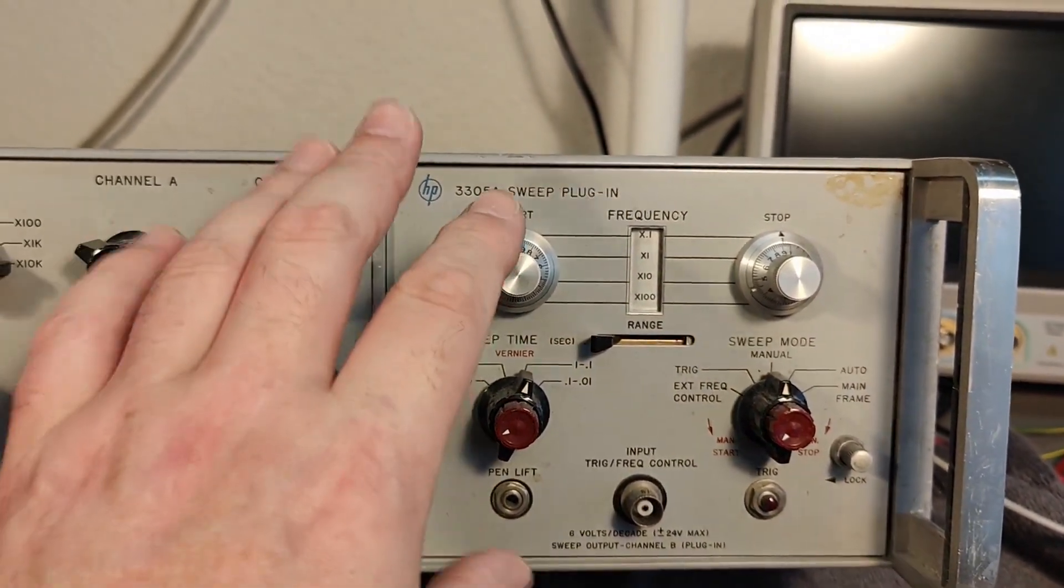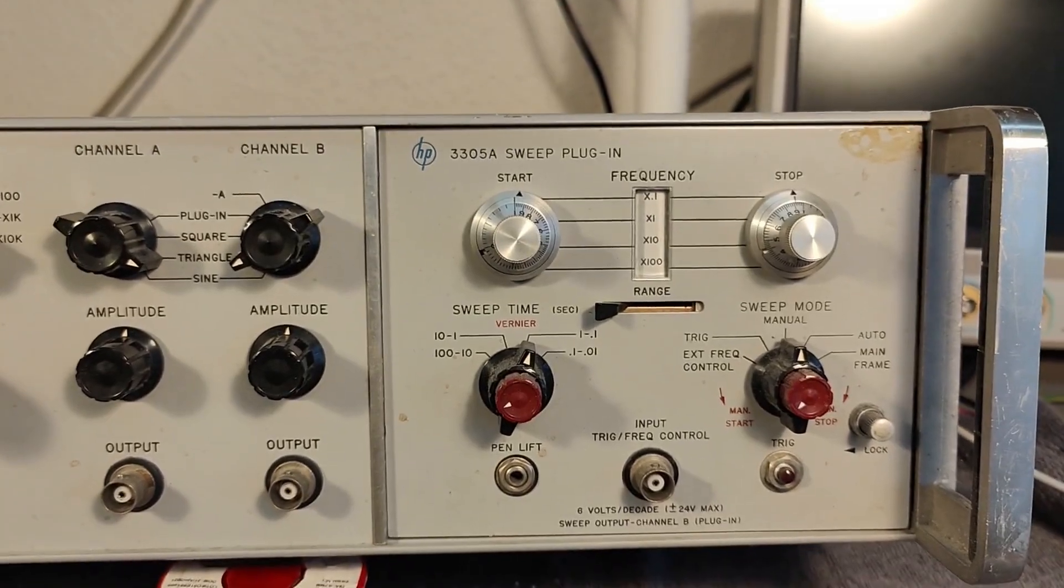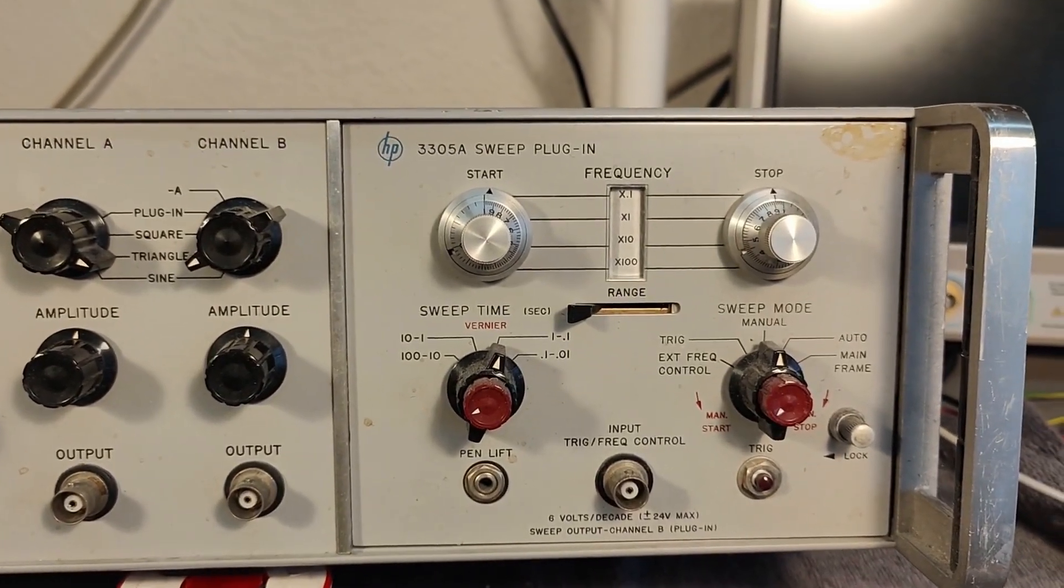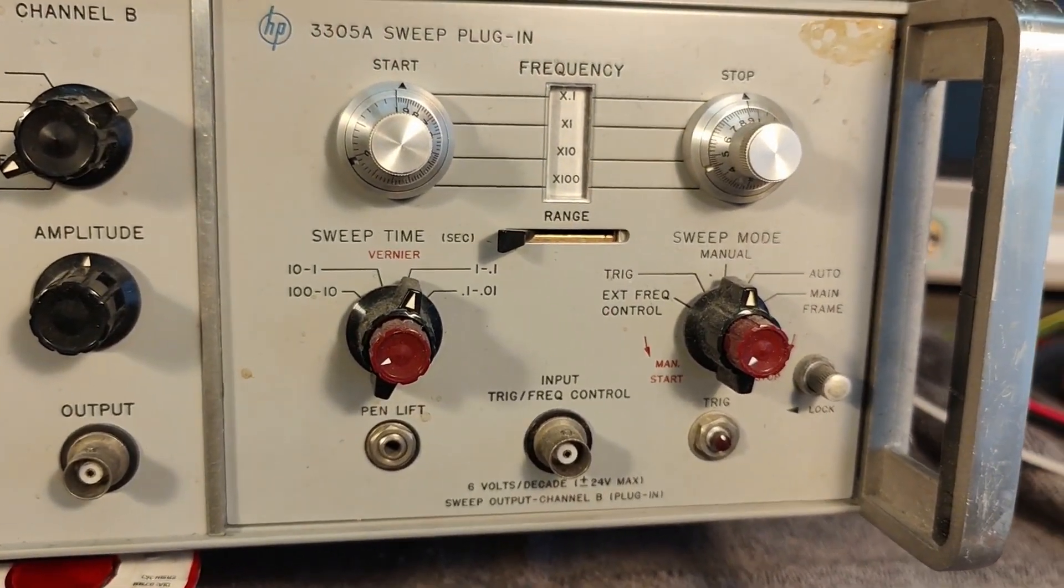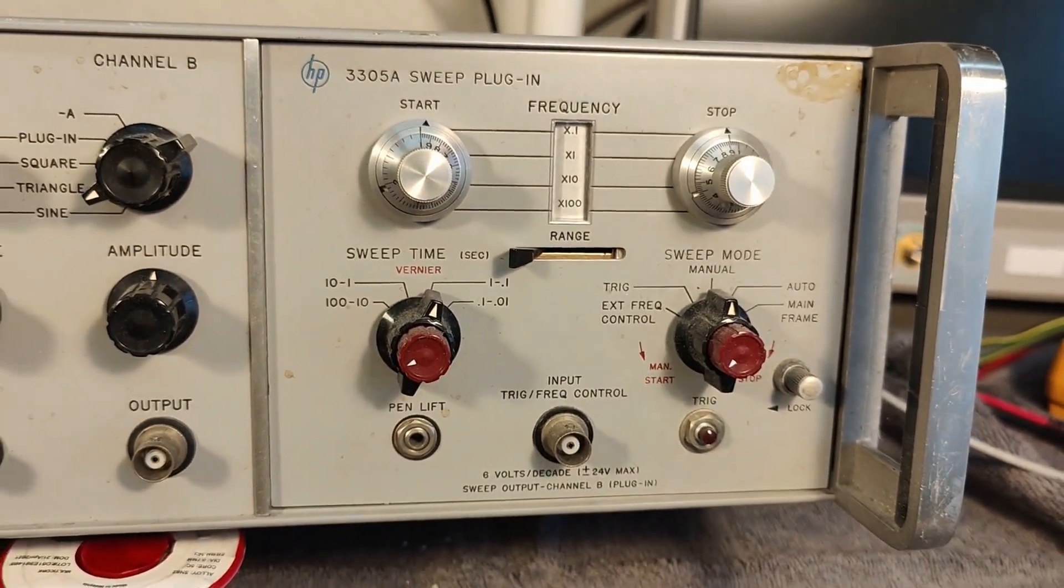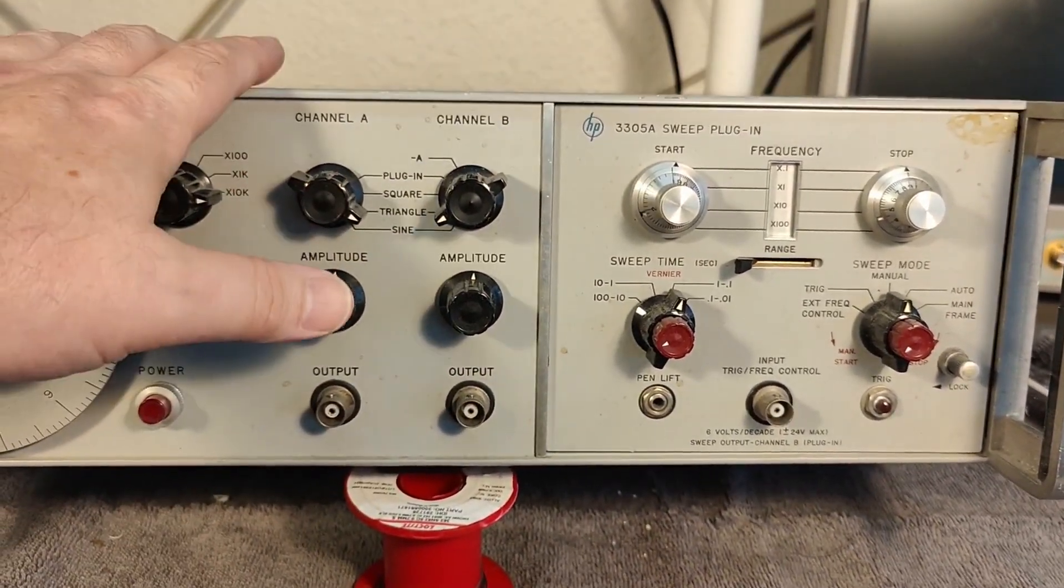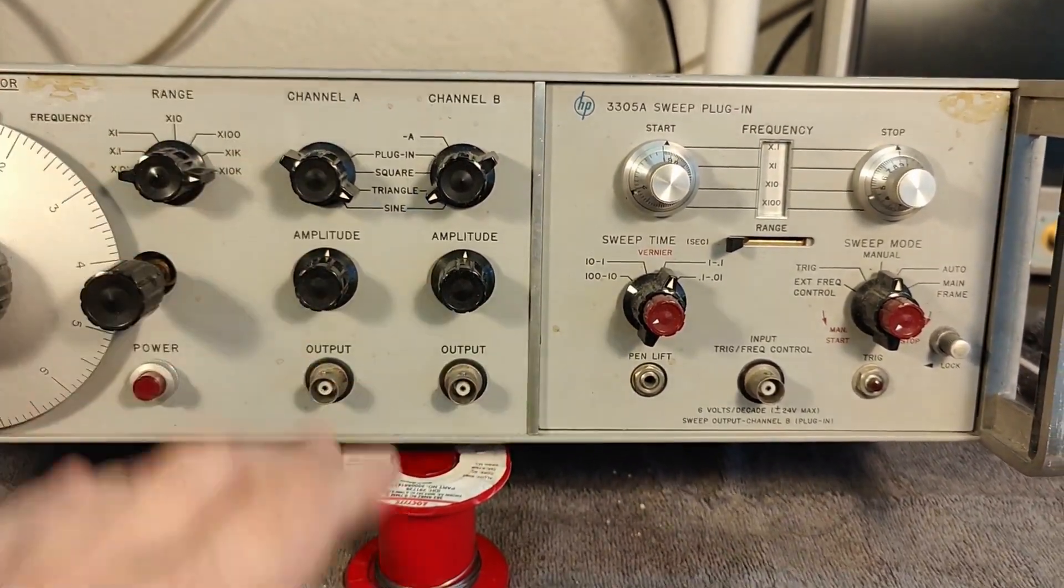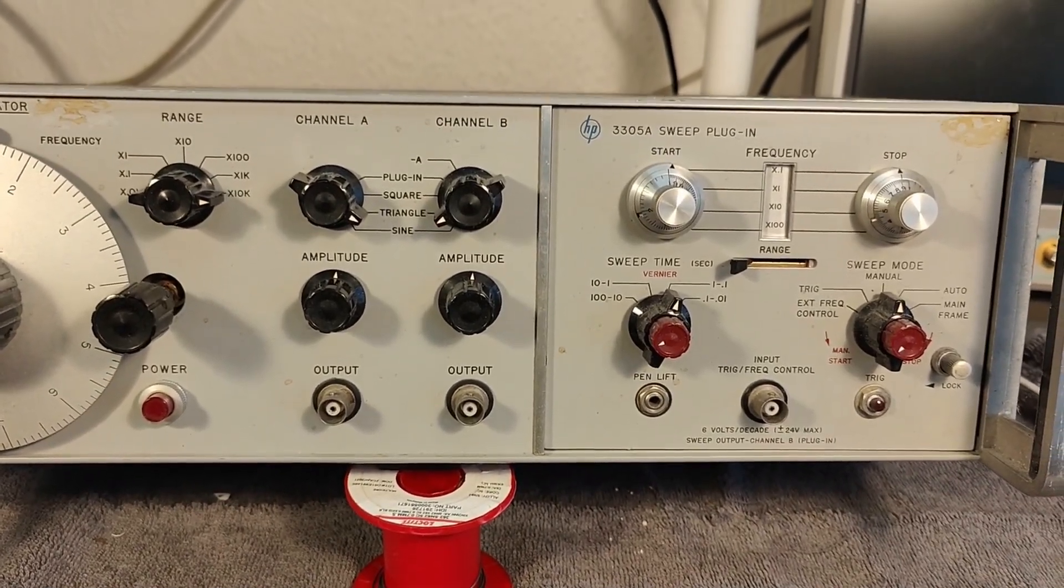And this one is the sweep plug-in. I've never seen this before, so I think this is pretty cool. I really hope this one works. And I also hope the main unit works. But we'll definitely go and see.